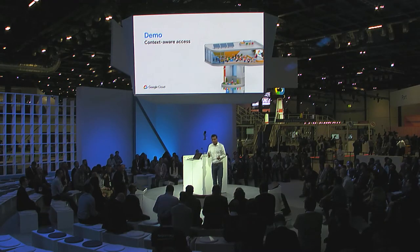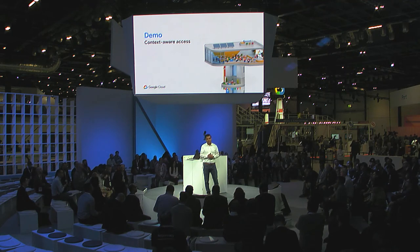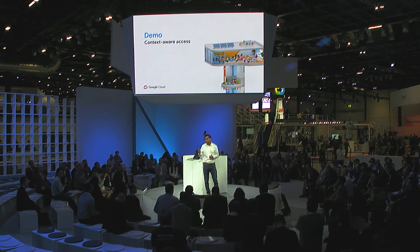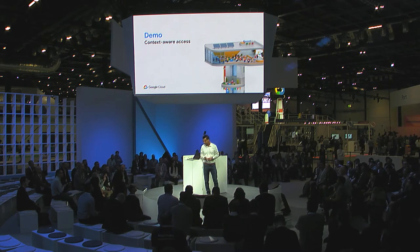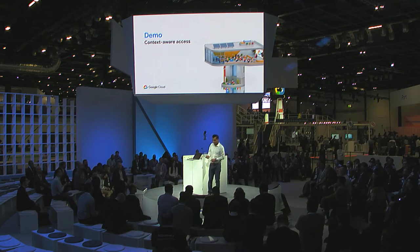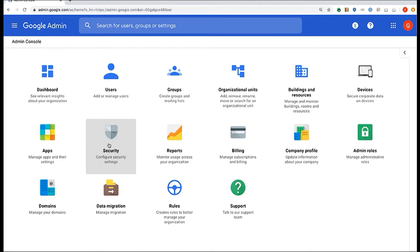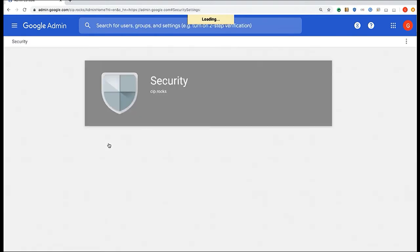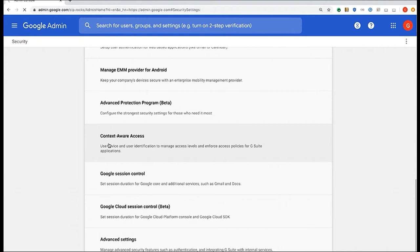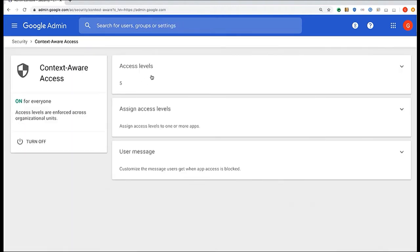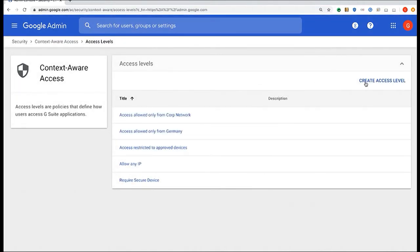In your admin console, go to Security, where you'll see a new card called Context-Aware Access. Inside, you'll find three things: access levels, where you define your company security posture based on device security requirements, geolocation, or IP address; assignments, where you assign those access levels to a set of users and applications; and an end-user message configuration for when users are denied access. Here I'm creating a new access level where access is only allowed from Germany. You can select from IP subnet — useful for restricting contractors to their office — or set a device policy requiring a password, encryption, patched OS, company-owned or admin-approved device.